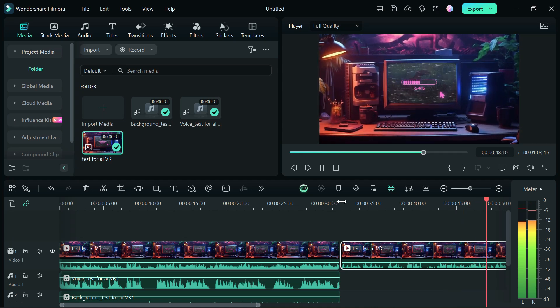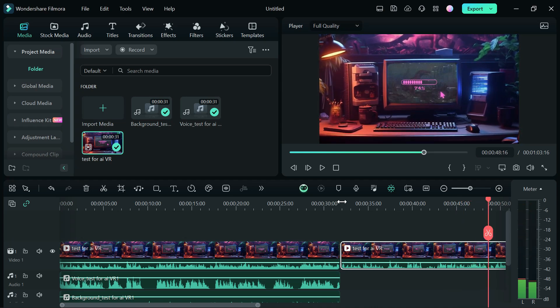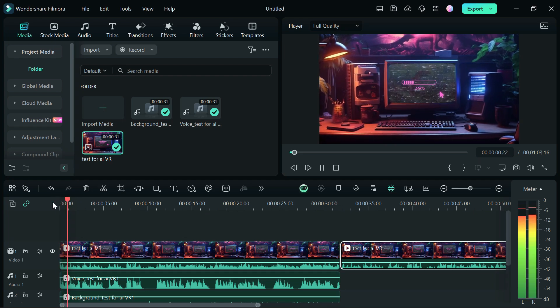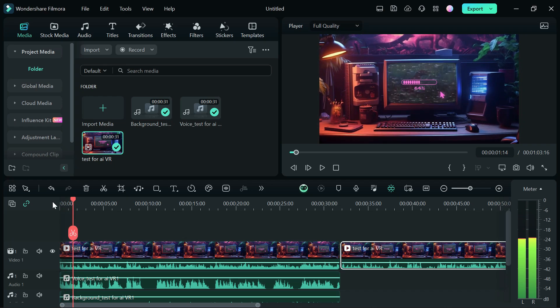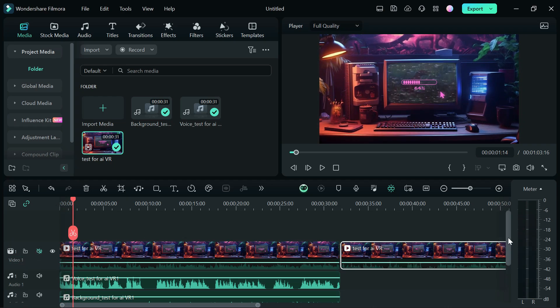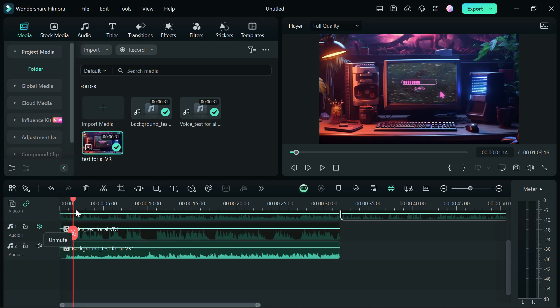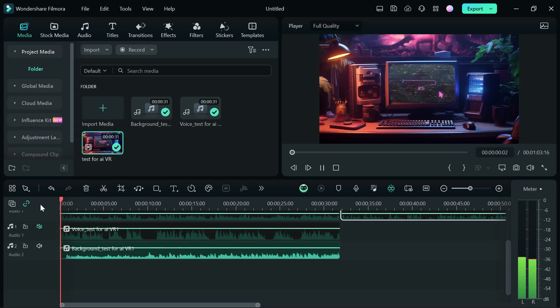So the next step we're going to take is just play the video we just edited. Let's play it. I need to mute this track and mute the voice track. Let's just play the background track.